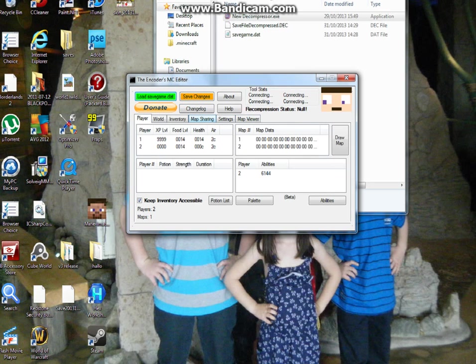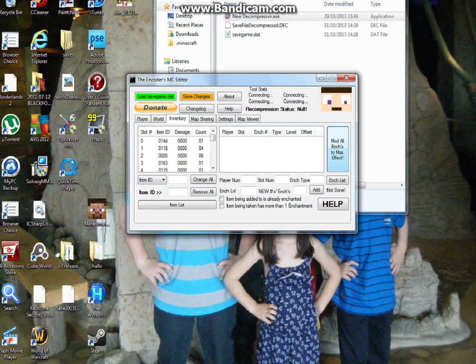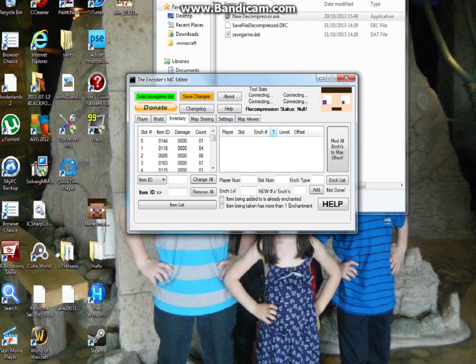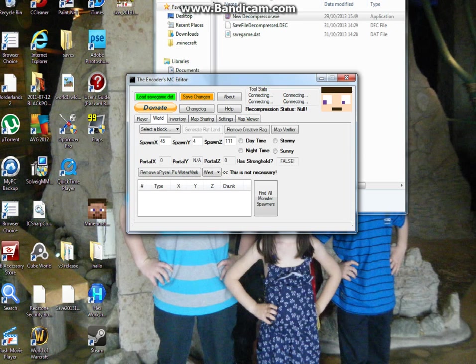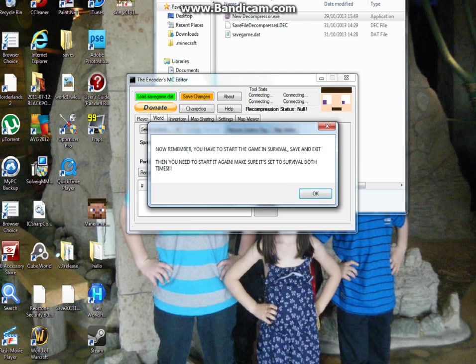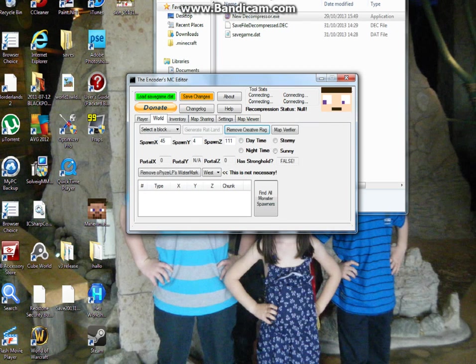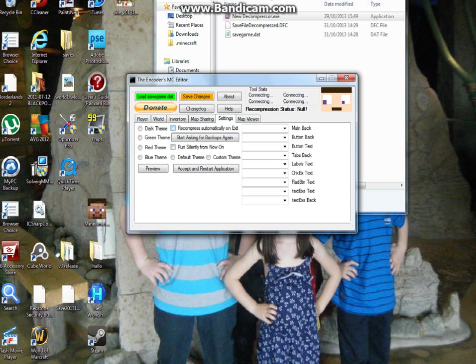Usually you'll be able to mod yourself by clicking mod all enchantments to max. If you have a sword that you want enchanted, but that has an enchantment like maybe knockback one and you click that it'll go to knockback 555 or whatever. Click on world, remove creative flag, go to settings, recompress automatically on exit, save changes.